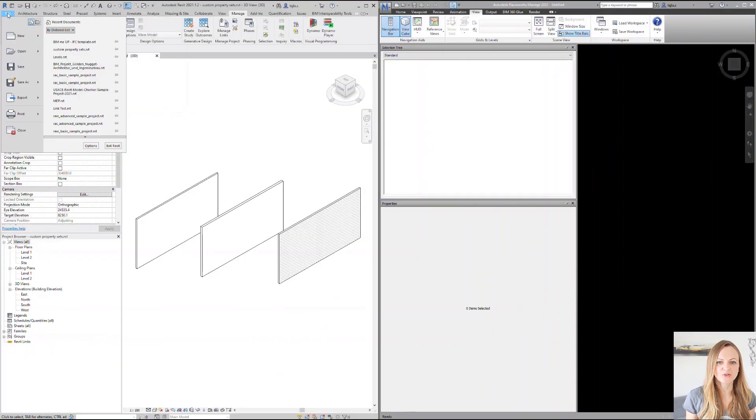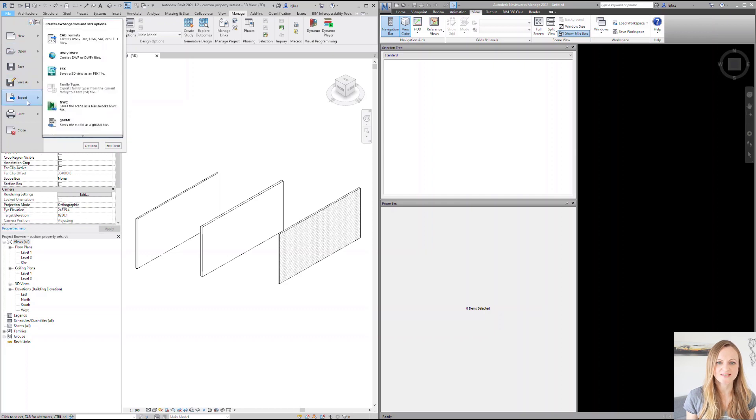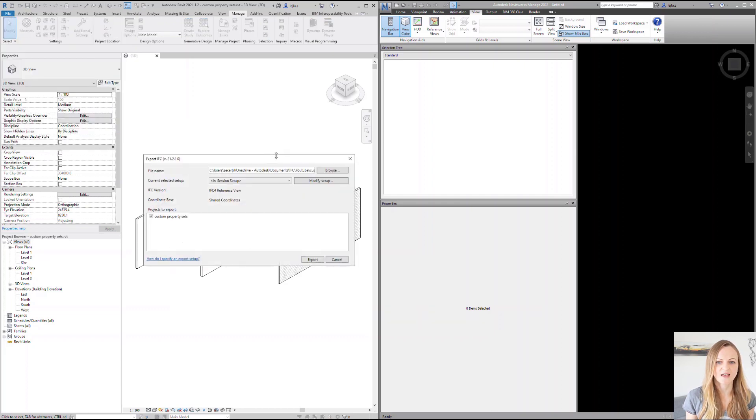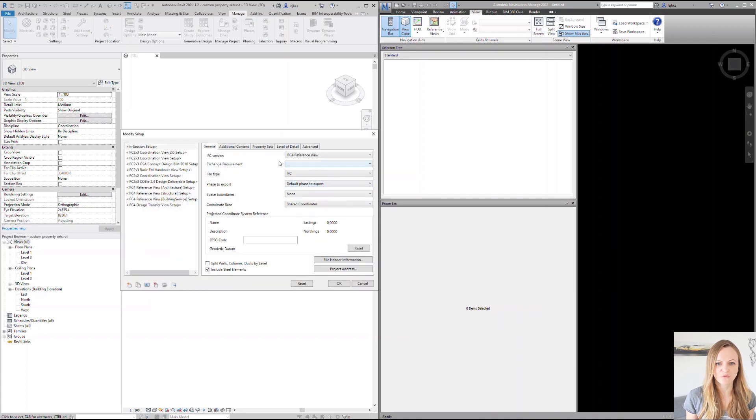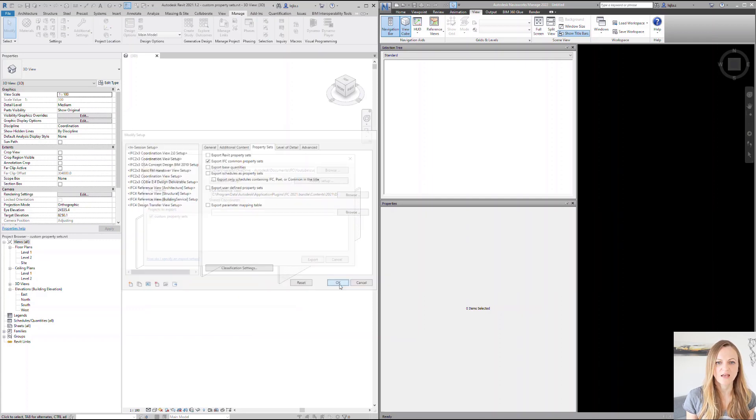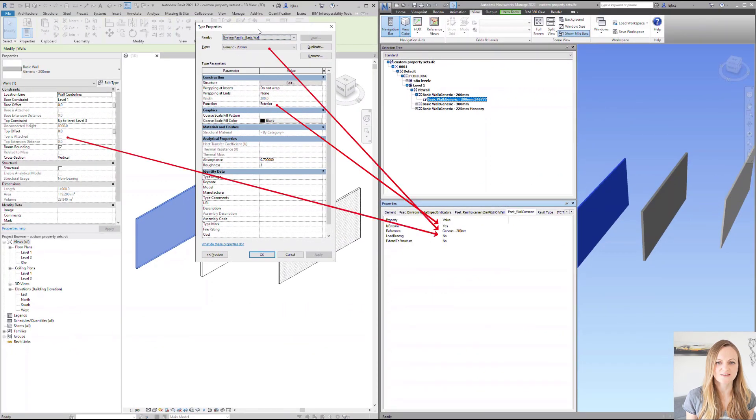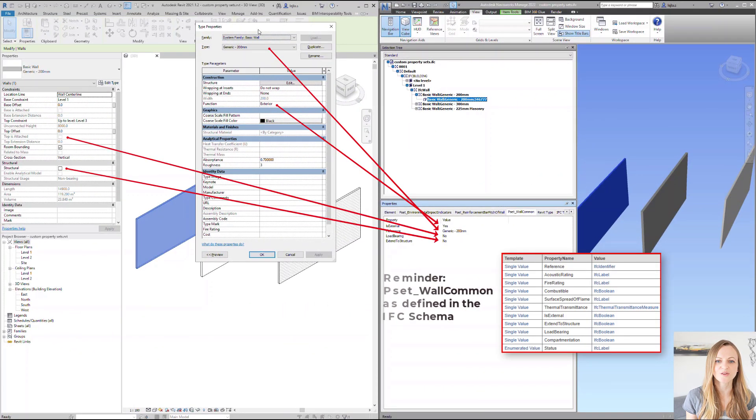I created a couple of walls which we will export. This option to activate the common property sets is activated by default, but you can double check to be sure. After the export, you will see that we do have the property set. However, it is not showing all the properties we saw in the documentation.